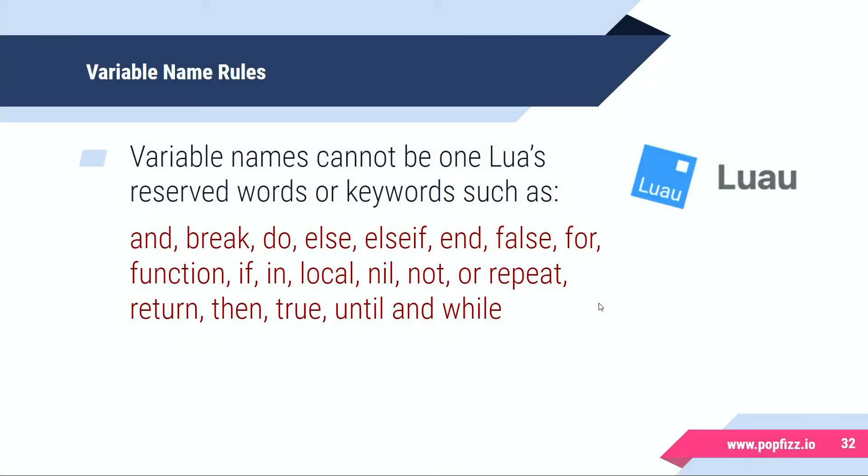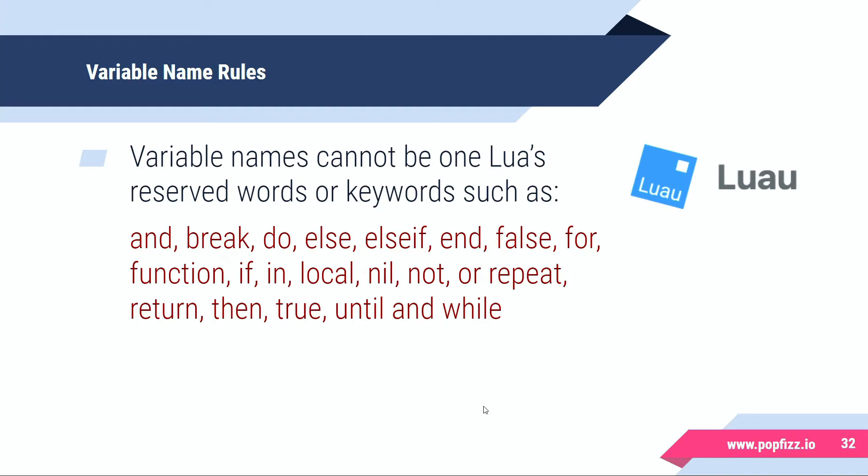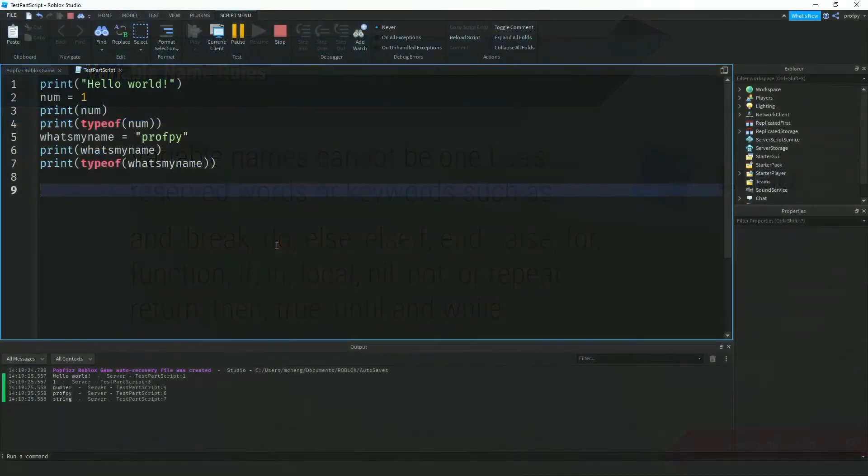In addition there are certain keywords that you can't create as variable names otherwise you might have some unintended consequences happen inside of your code. Those are a short list of them: and, break, do, else, elseif, and, false, for, function, if, in, local, nil.